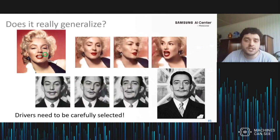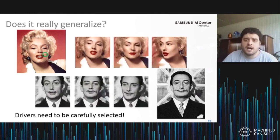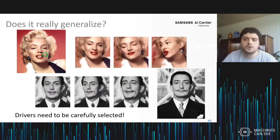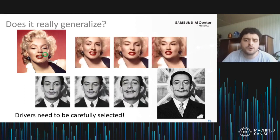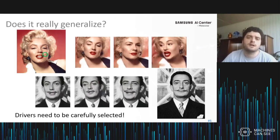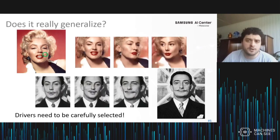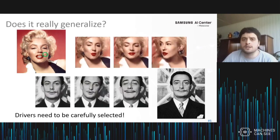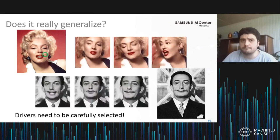Also, as we said in the paper, to get such animations we had to carefully pick the driver keypoint tracks from people with similar face geometry to those celebrities. Otherwise, those animations would look bad.